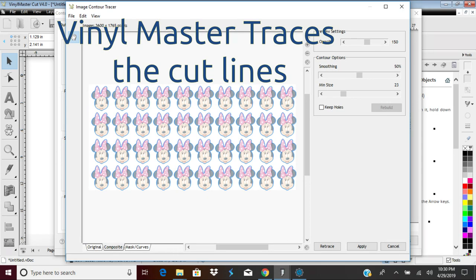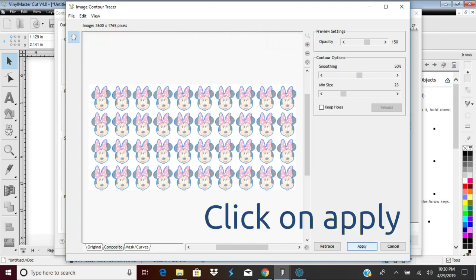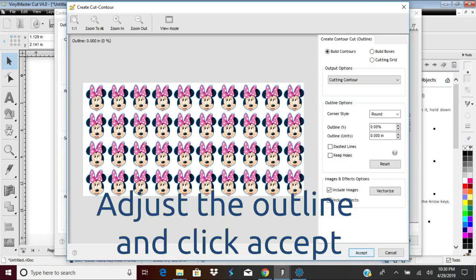Then, if you are happy with the trace, click on Apply. Otherwise, make adjustments and select Retrace. Adjust the outline size and select Accept.